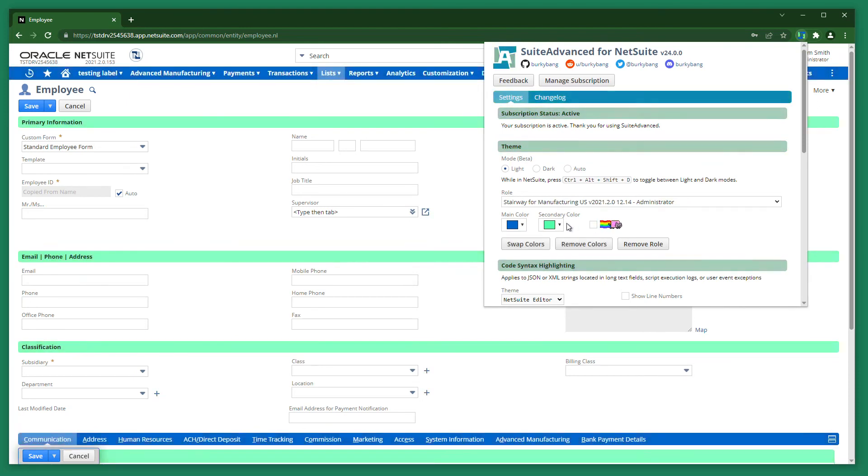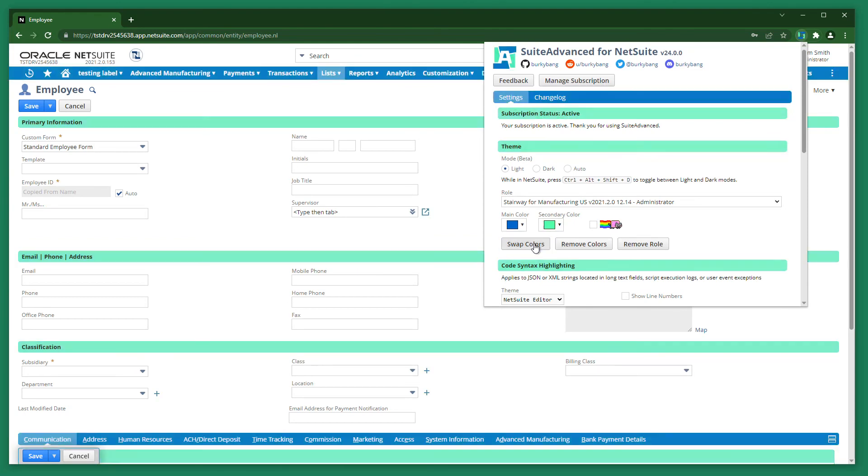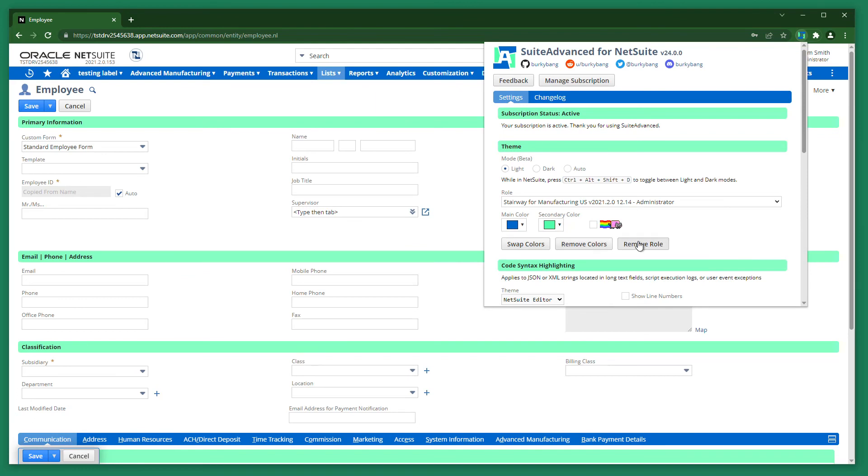You can also swap the main and secondary colors, or remove the colors altogether. Clicking the Remove Roll button will remove the selected role from the dropdown.